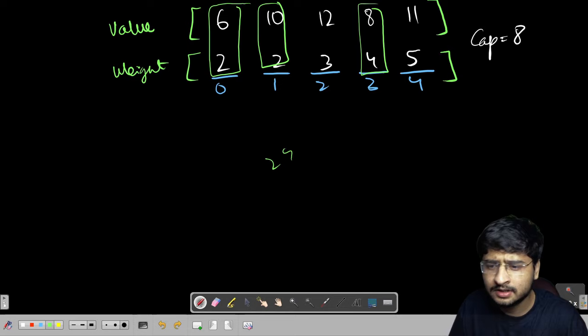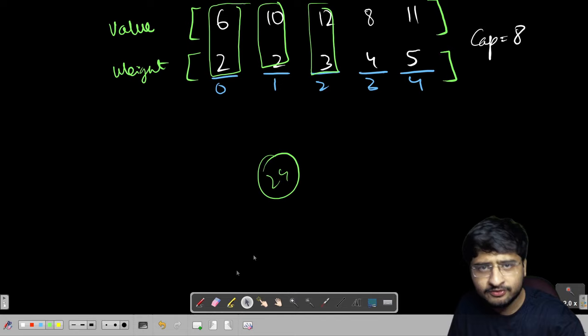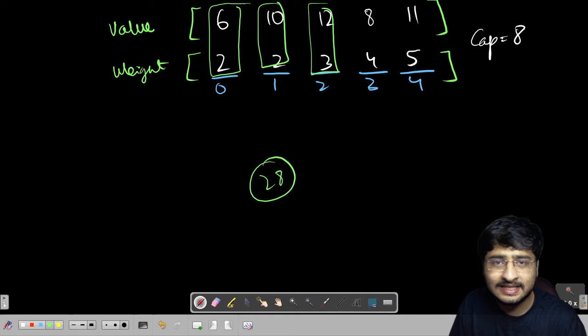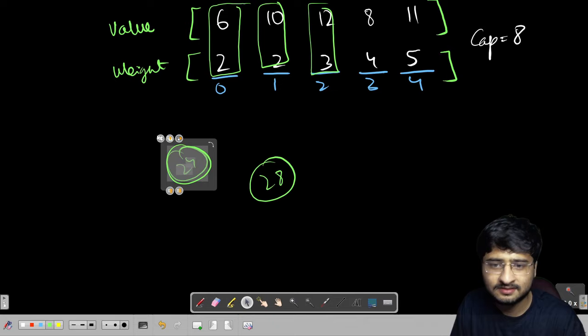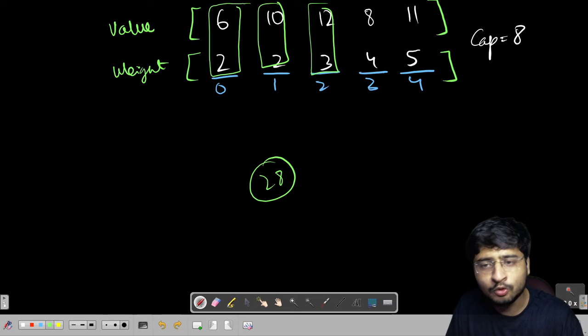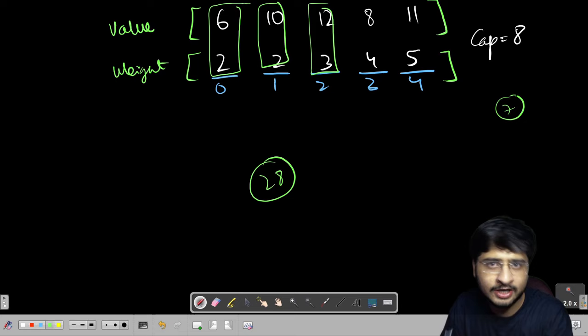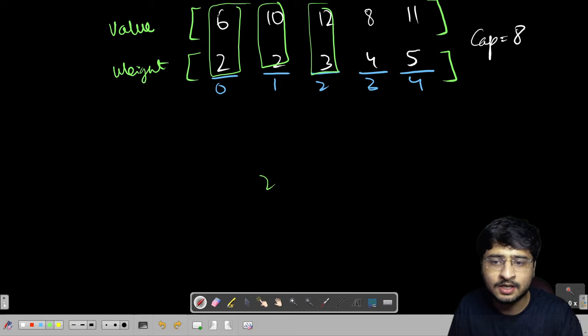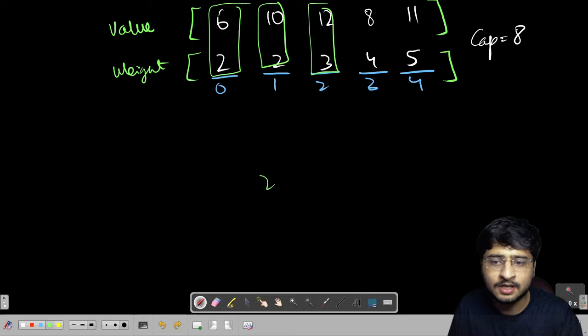Instead of choosing the previous arrangement giving 24, if I choose a different third item, am I satisfying the bag capacity? Yes, definitely. The total sum I am able to make now is 28. Is it better than 24? Definitely — 28 is much better. I am only using 2 + 2 + 3 = 7 weight out of 8, with 1 unit remaining. But choosing these three items makes the maximum possible profit of 28 in the bag.